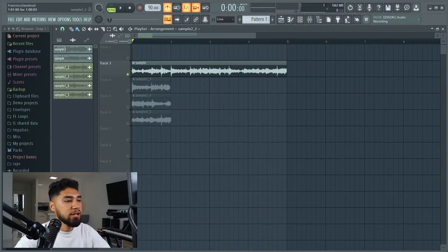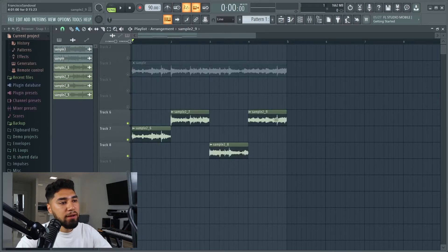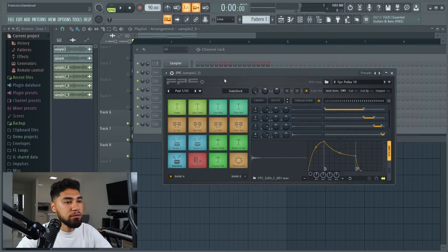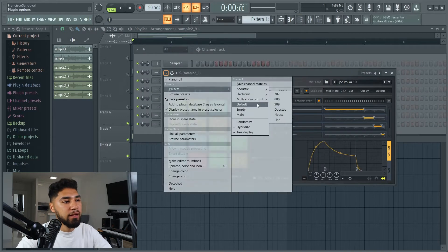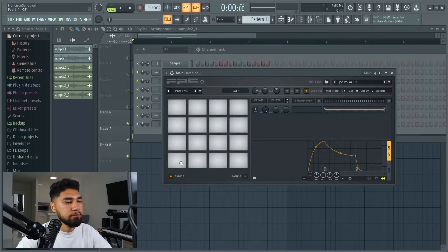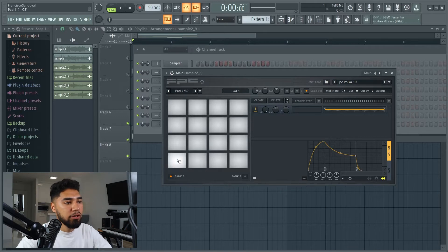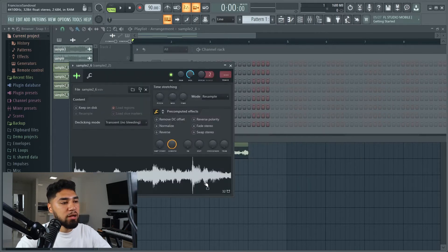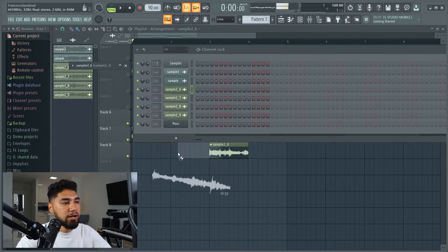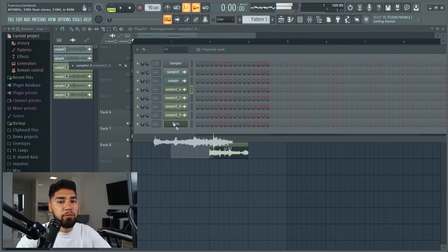As you guys can see, here are all the samples I just chopped up. Now that I have these, I'm gonna load these up to my FPC. I have my FPC right here — go to one of my empty presets. I'm only going to use like the four bottom ones, and I'm just going to drag and drop the samples I just chopped up.